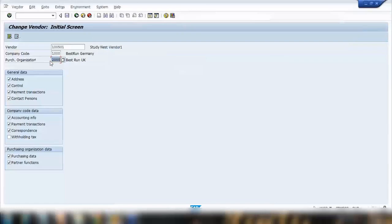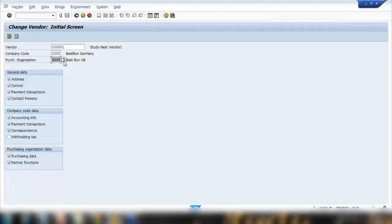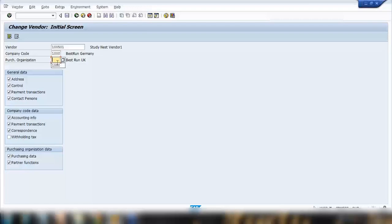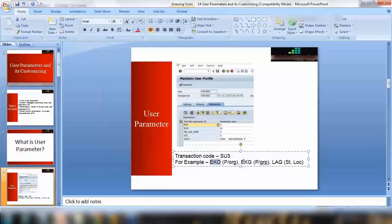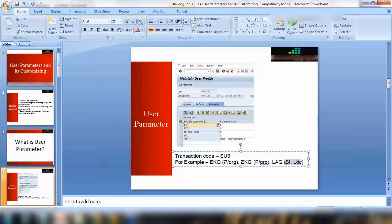Same way, it doesn't matter if you open creation or change of a vendor, you open creation of a purchase requisition or change of purchase requisition, change of purchase order - everywhere system will default to this value and this can be overwritten. I can change it anytime whenever I want, but that will be my default value.